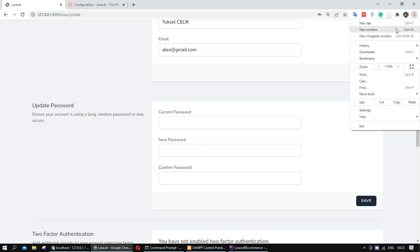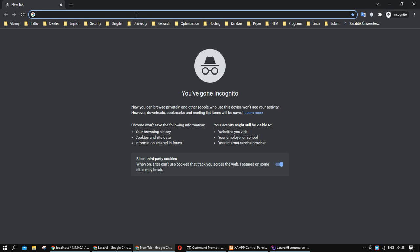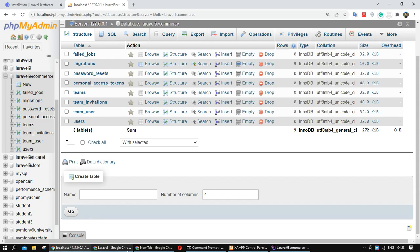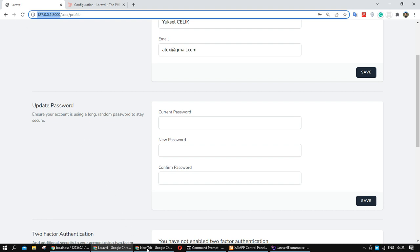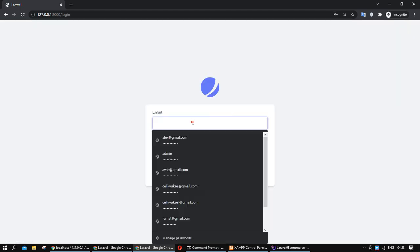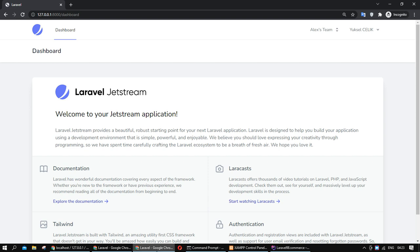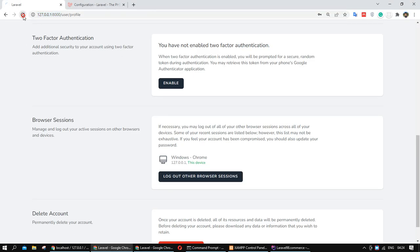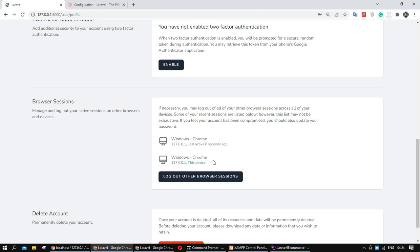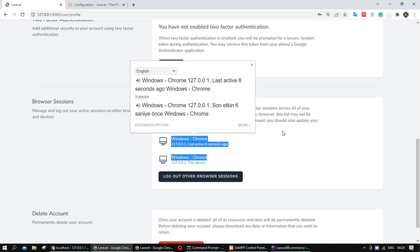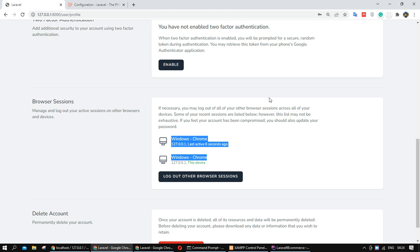I want to create another session. For example, I'll log in from another browser window. I log in as the same user and then check my session list. You can see I now have two sessions for this user. I can also get another session from a different browser entirely.